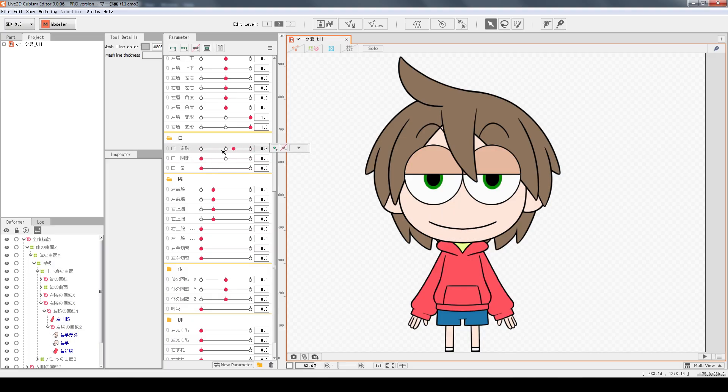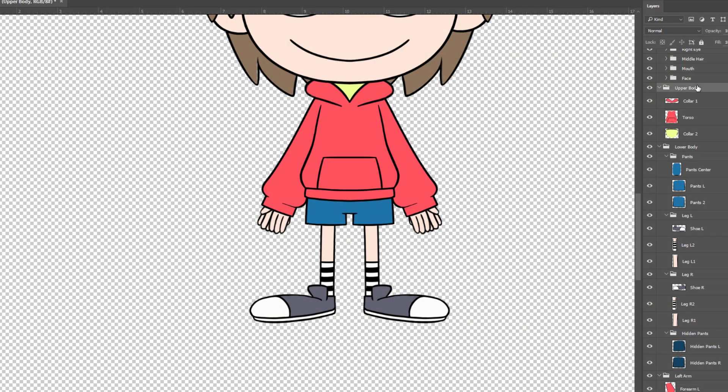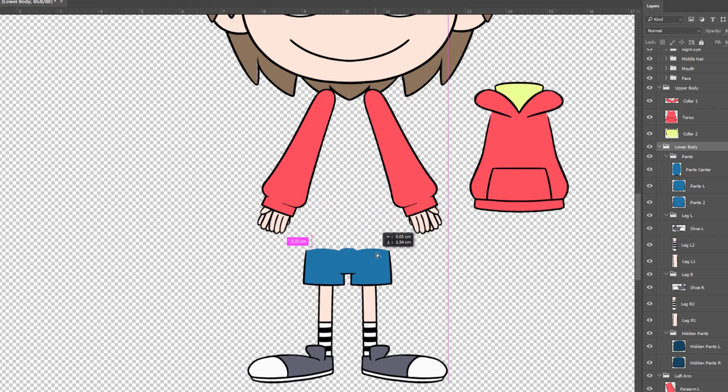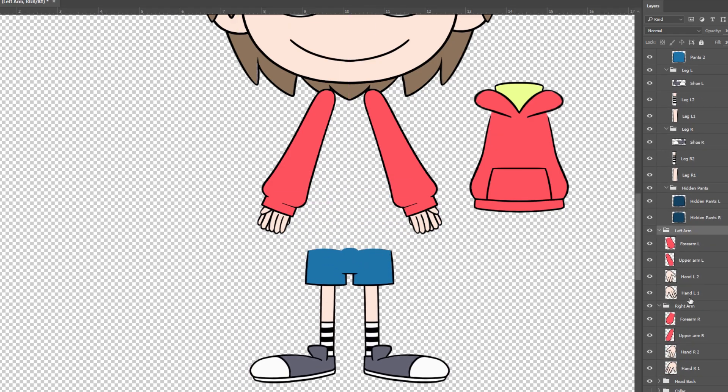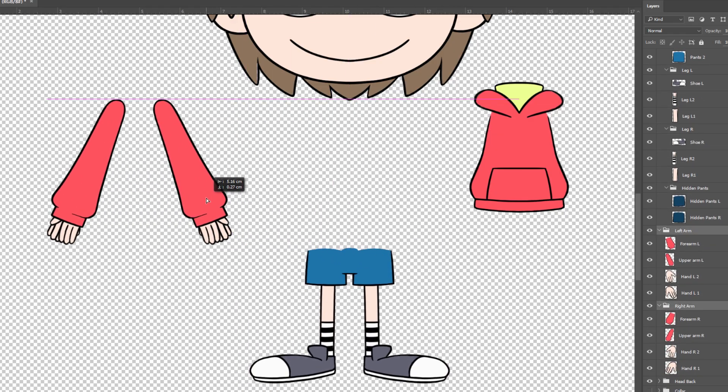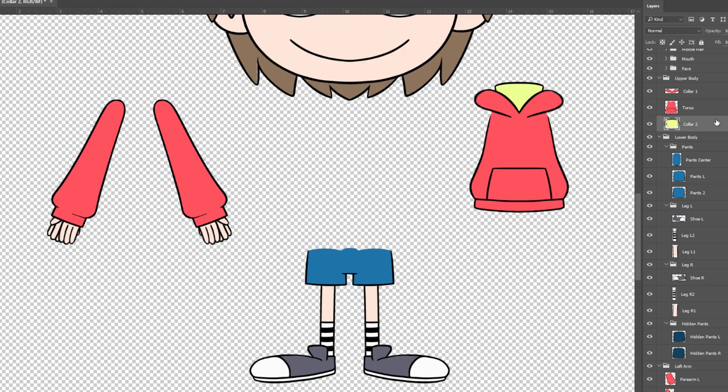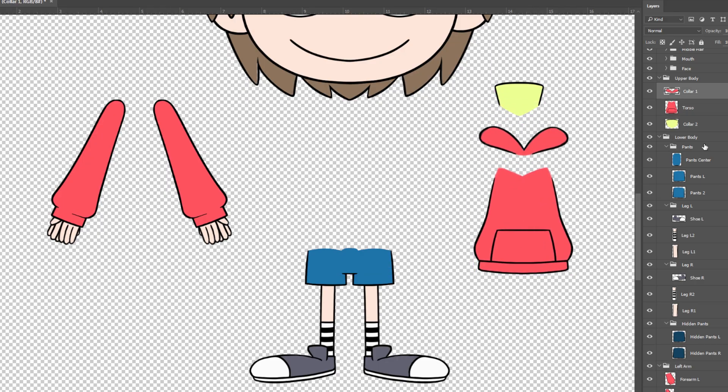That's all for the face. The last part is the body. The body can be divided into three main groups: upper body, lower body and arms. For this model, the upper body has two collar pieces around the neck and the torso.